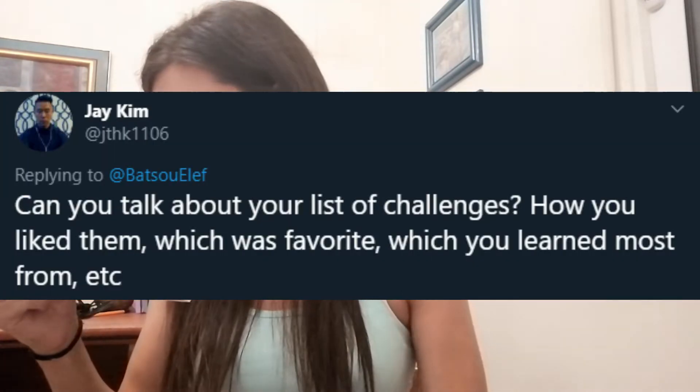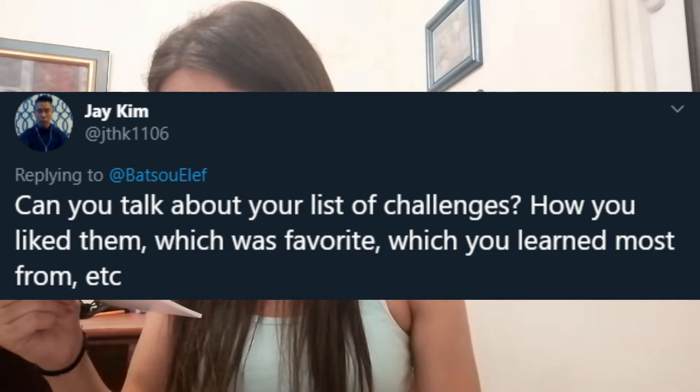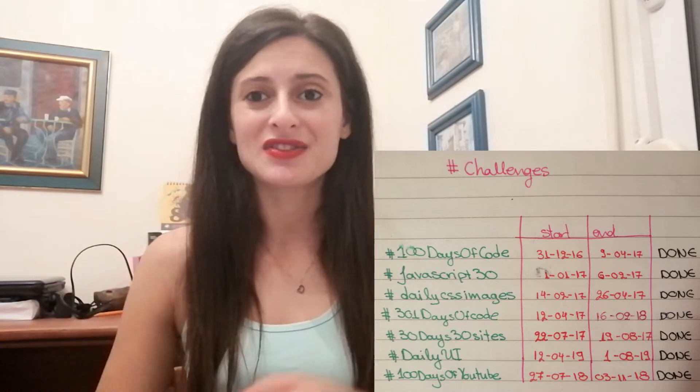The next question says: can you talk a little bit about your challenges? How did you like them? Which one was your favorite? From which one did you learn the most? This question is asked by Jakey and I think he is referring to all the challenges I completed some weeks ago — I will have a photo somewhere here. I did the 100 Days of Code, 301 Days of Code, Daily CSS Images, and a lot of other challenges. I talked quite a lot about that in my previous video which you can find in the description.